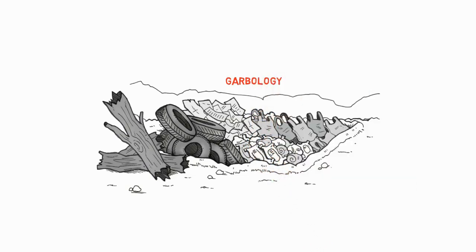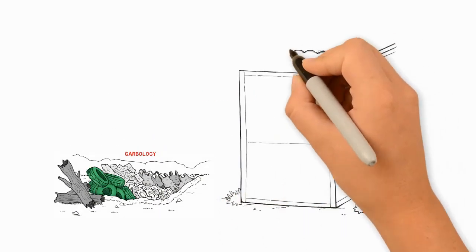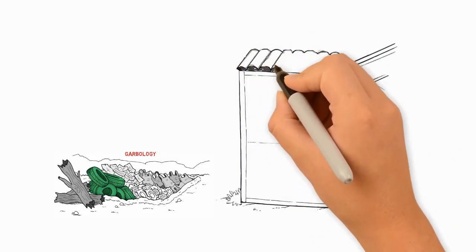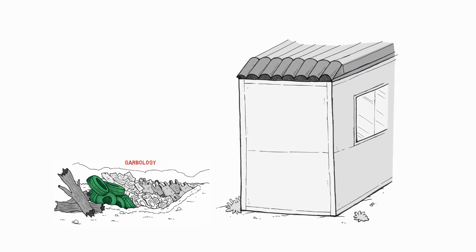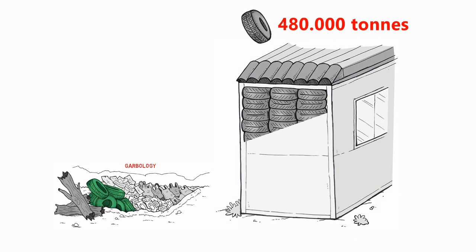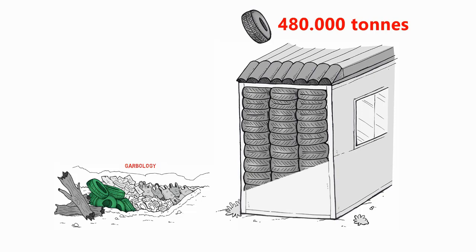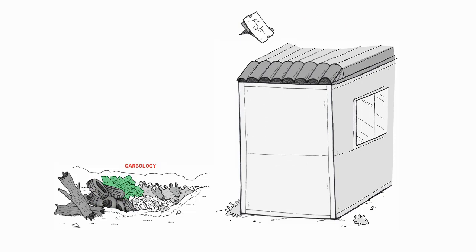Rammed earth tires are used to build solid and thick walls. About 480,000 tons of recyclable shredded rubber become available every year. Newspaper wood is created by rolling up paper and solvent-free glue into something not dissimilar to a log.